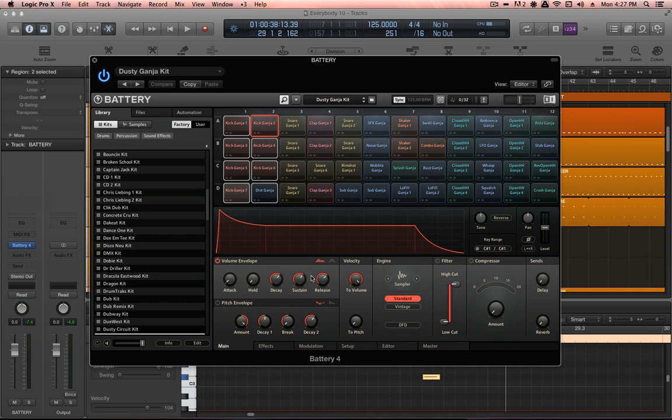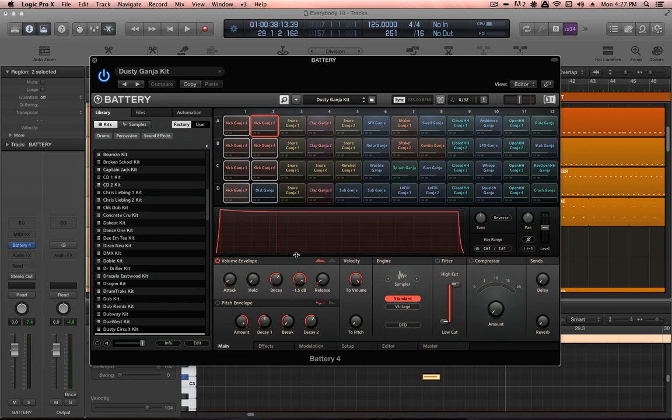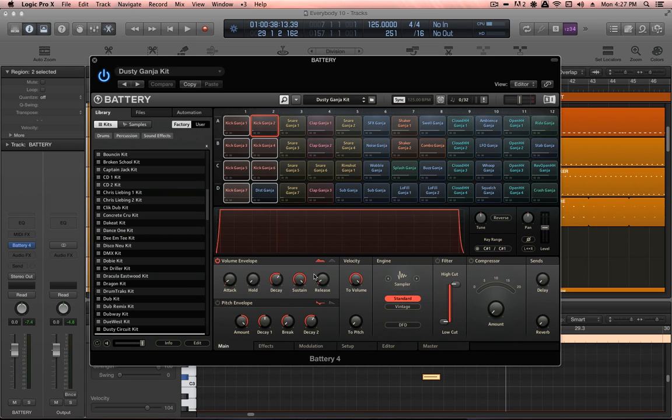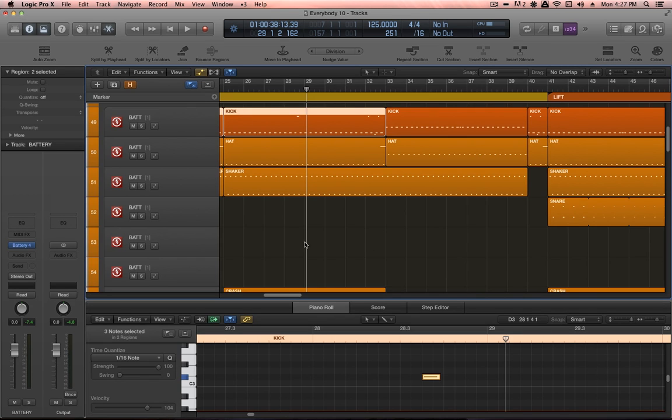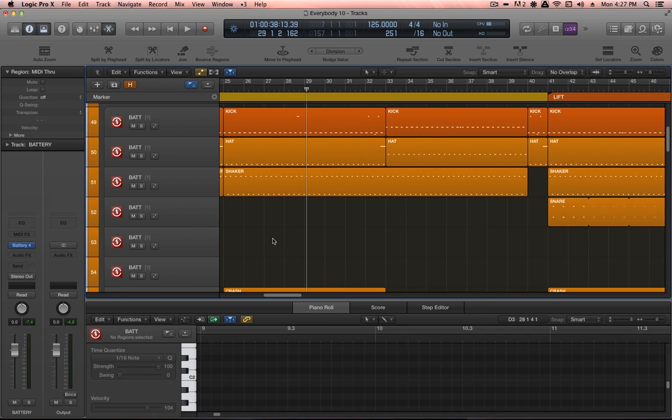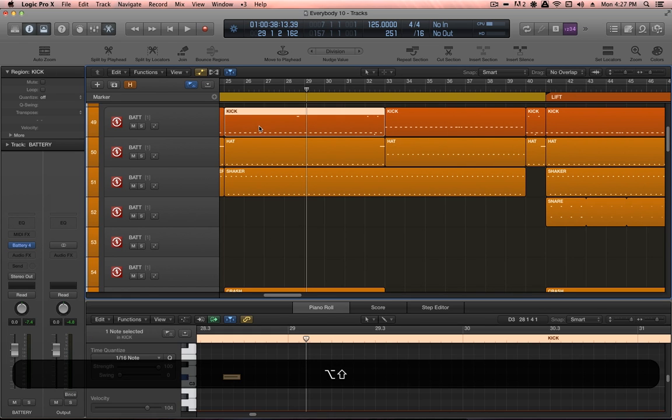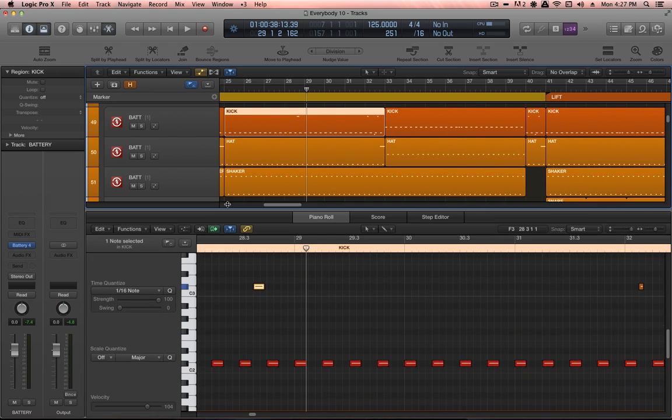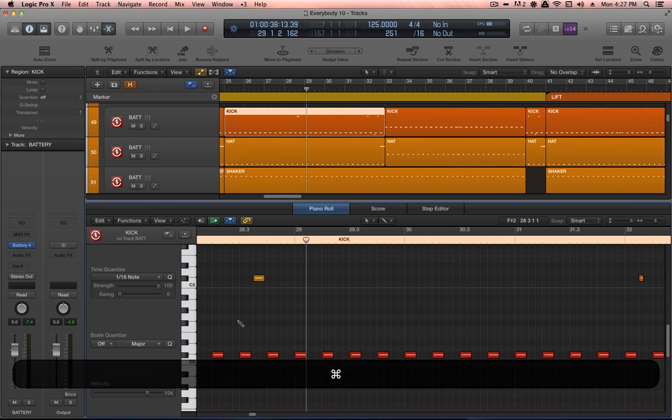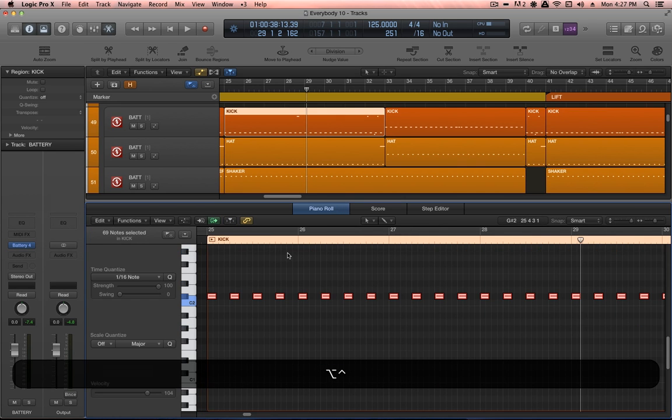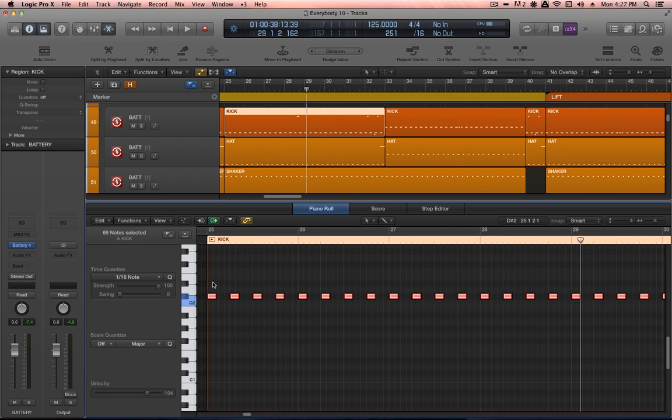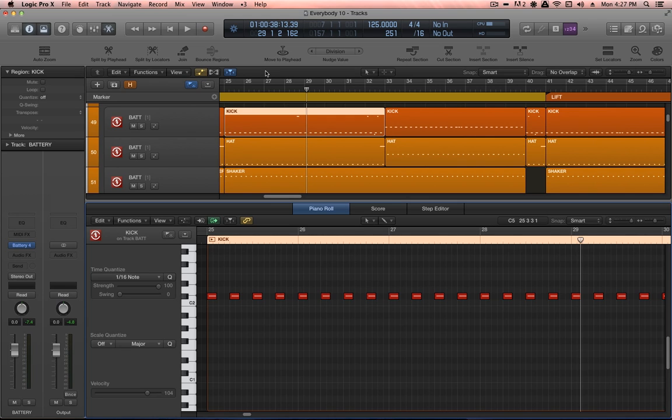Now all the volume envelopes for those cells are on. And I always like to have a very short release so that I can control the length of the sample just by how long the note is in the arrangement. So that way I always have very precise control over how long the kick drum sound is, because it does make a difference when you take into consideration its interplay with the other elements in the low frequency register, like the bass.